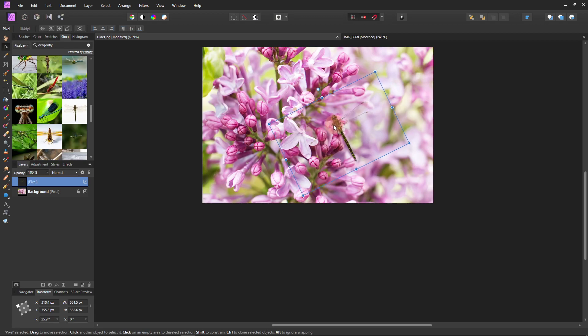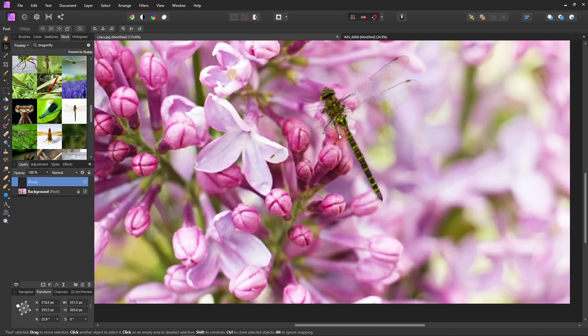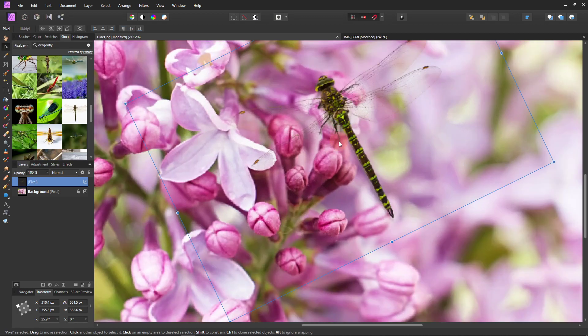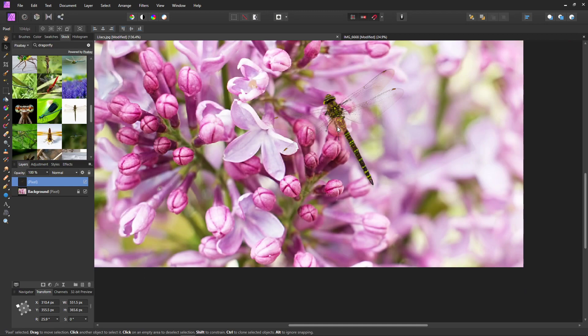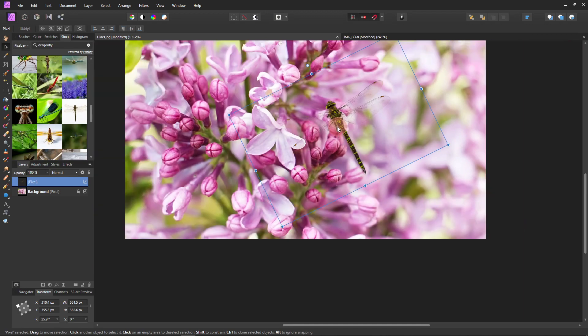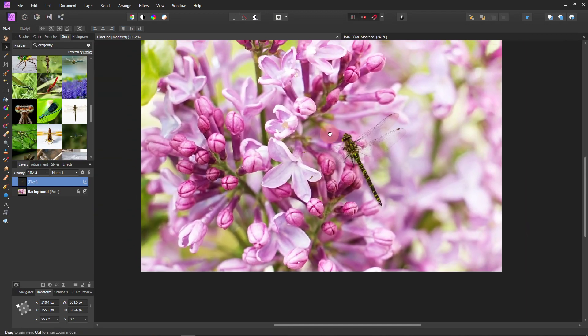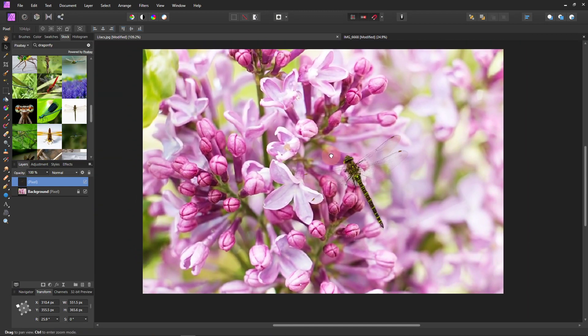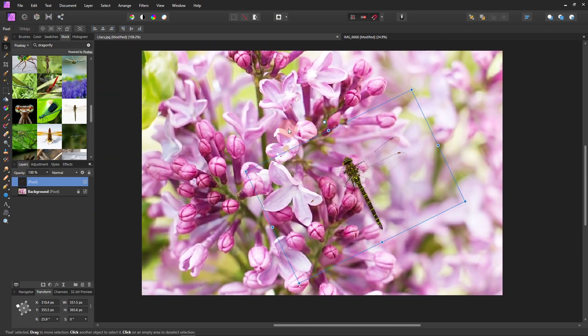So just move him around. Stick him up there. If you really want to get crazy, you can get the liquify tool and make these little legs bend around that flower so it looks like he's really sitting there. But not in this video.